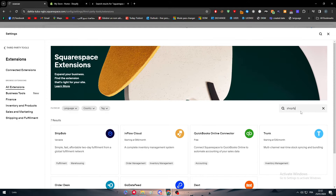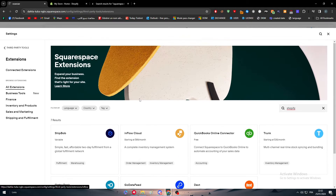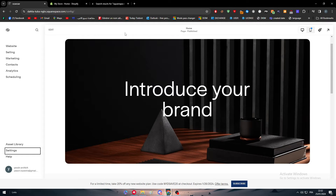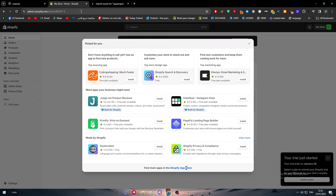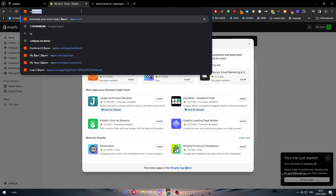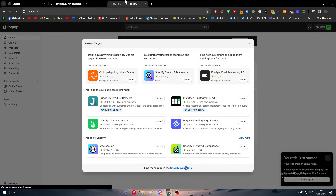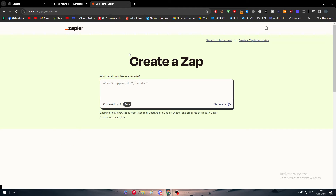So what we are going to use is an alternative called Zapier. Simply search for zapier.com and wait until it opens.